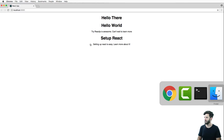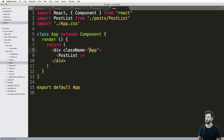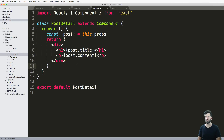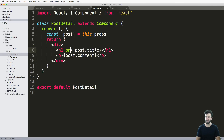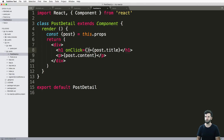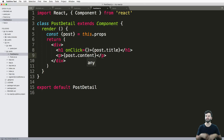Let's go ahead and jump into Sublime Text into my post detail. On the h1 tag, this is where I'm going to have my click event. To do it, we just say onClick, just like that. Use these curly brackets, and this can actually call something inside of your component.